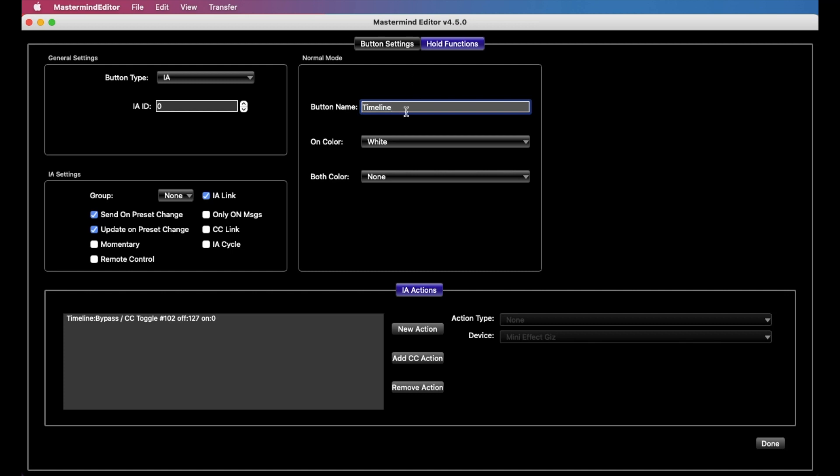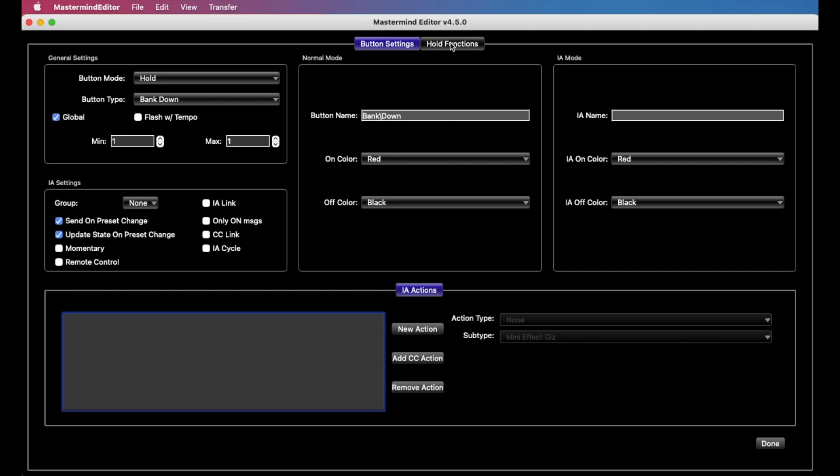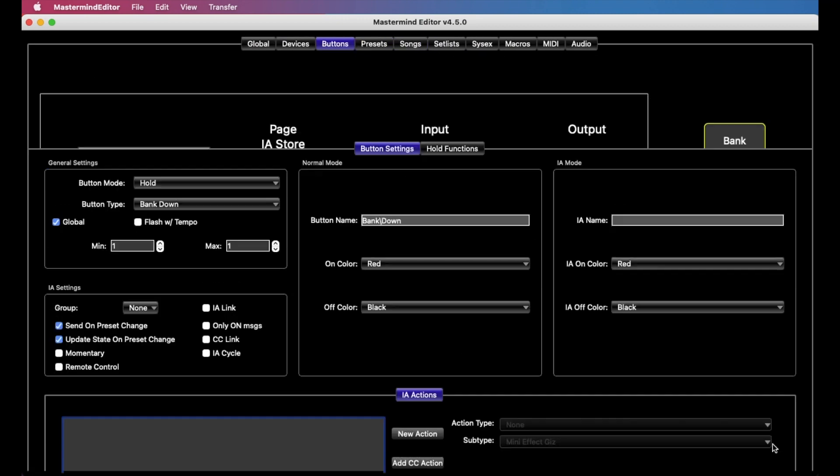We can do some more complicated things with these settings, which I will just show you in a moment here. So basically, the hold function is considered just like a completely separate button that's programmable independently. As you see, it has its own set of settings here.